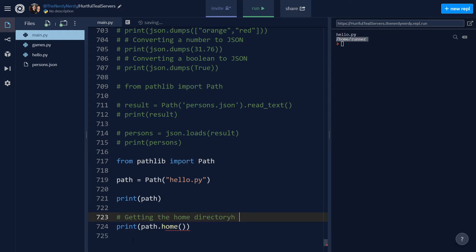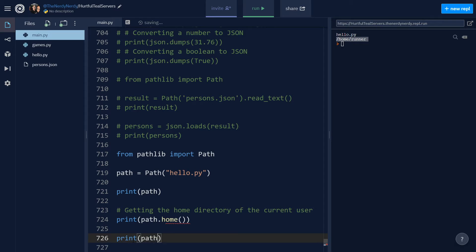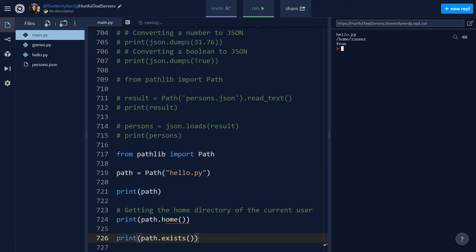Getting the home directory of the current user. And we can also check for the existence of the path. So I can say path.exists and let us run the file. And of course we expect true as the output because we do have a path.